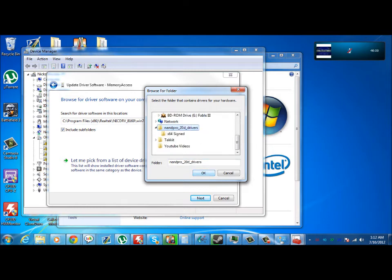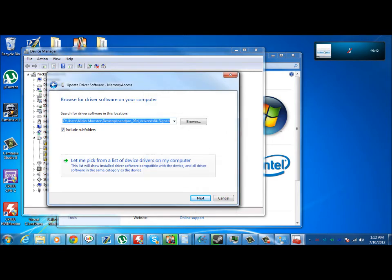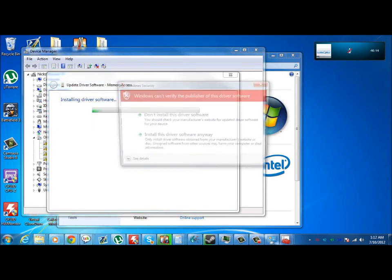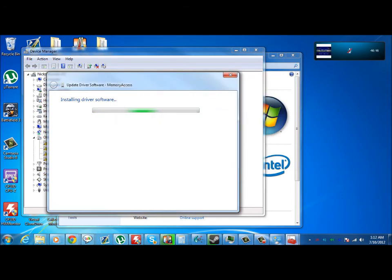But since I have 64-bit system, you're going to want to click x64-bit signed, hit OK, hit next, install this driver software.